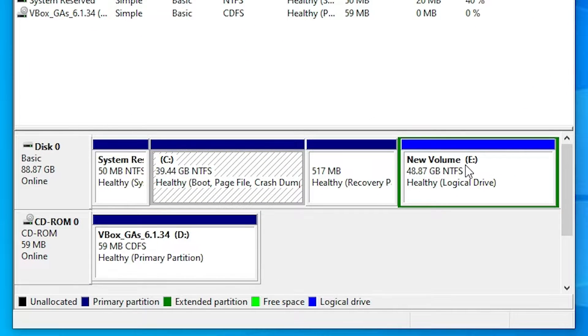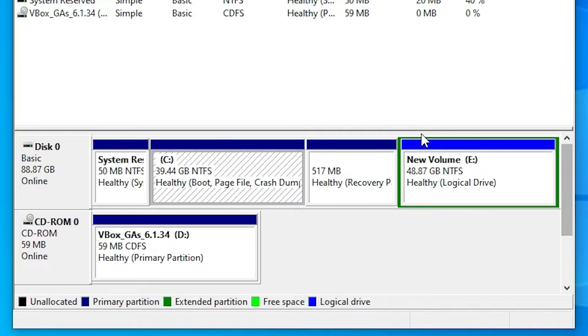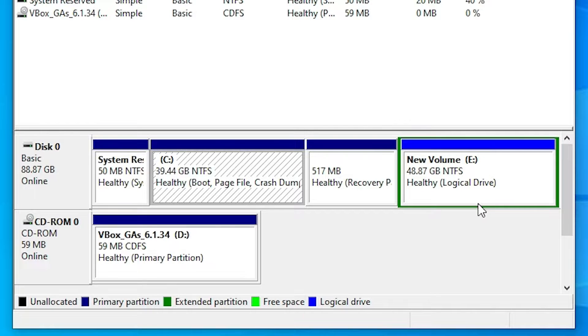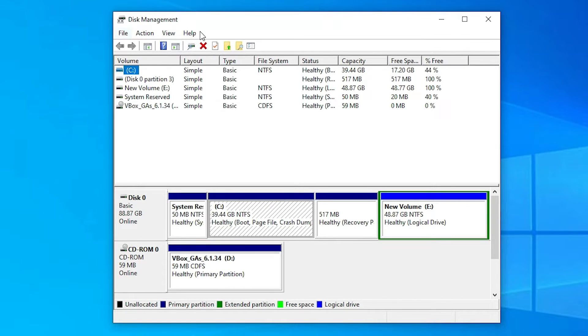Here is my hard disk and it contains one logical drive. I want to convert this logical drive to primary drive without losing data. We don't want to lose our important data in this drive. There is no option for this in Disk Management, so we just close it.